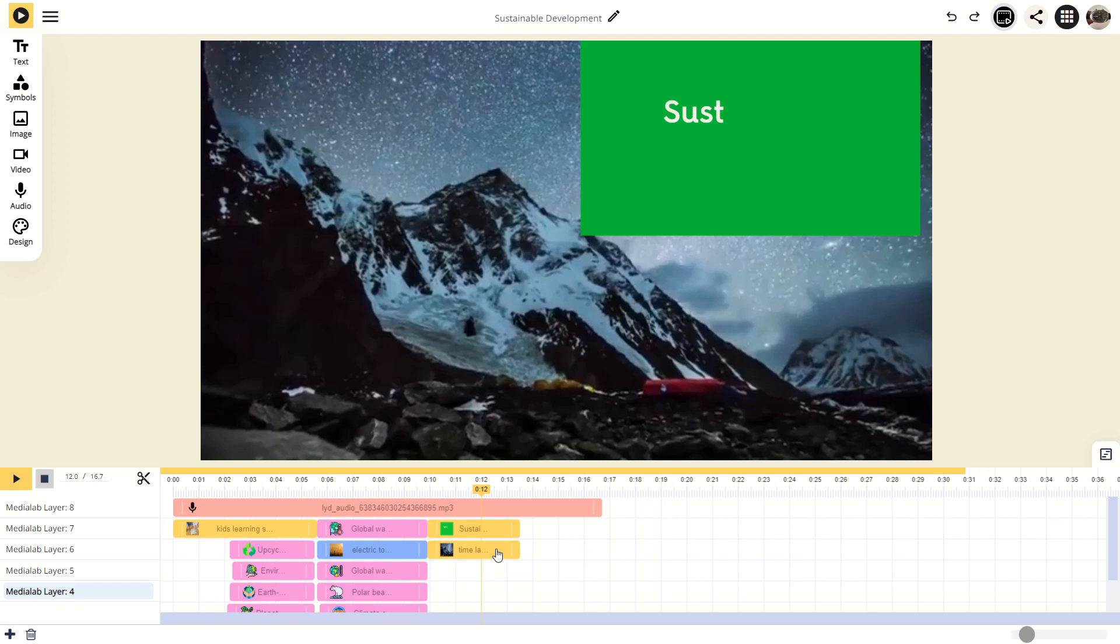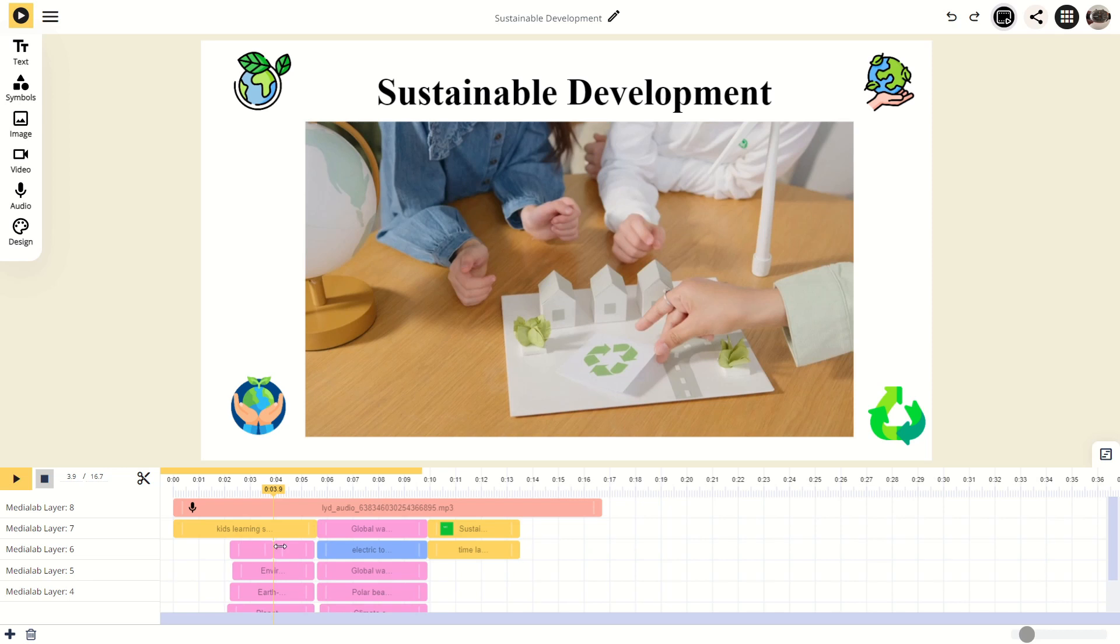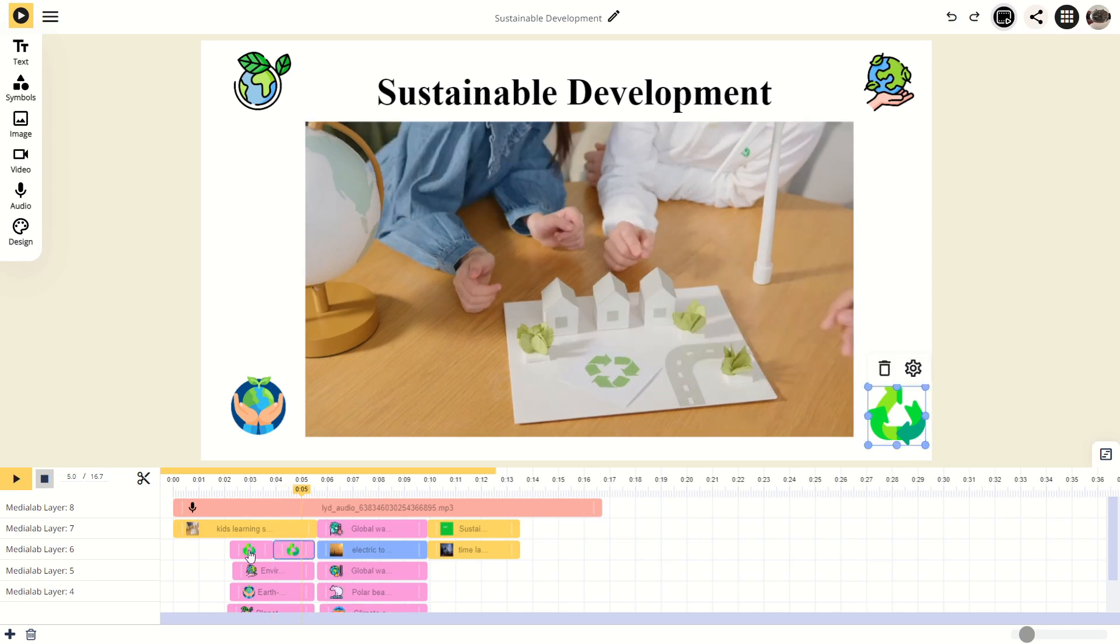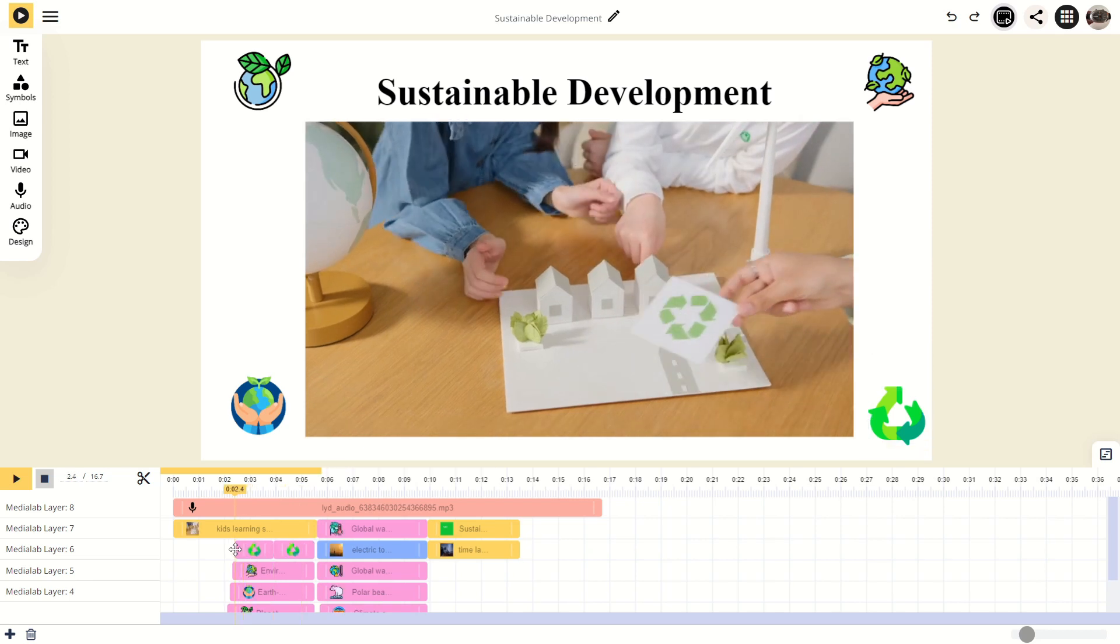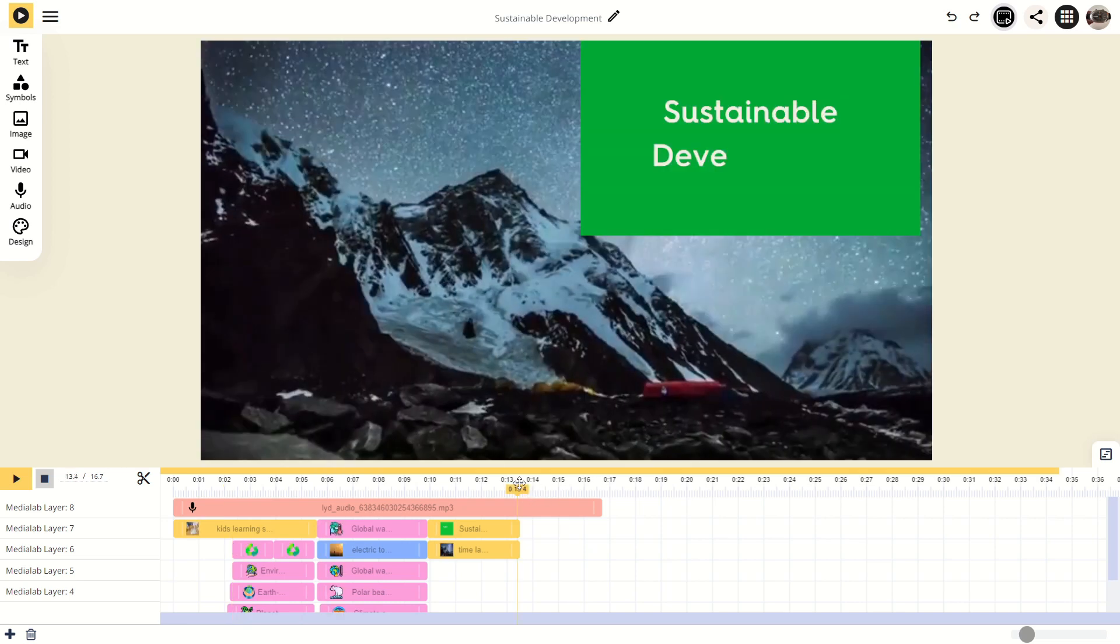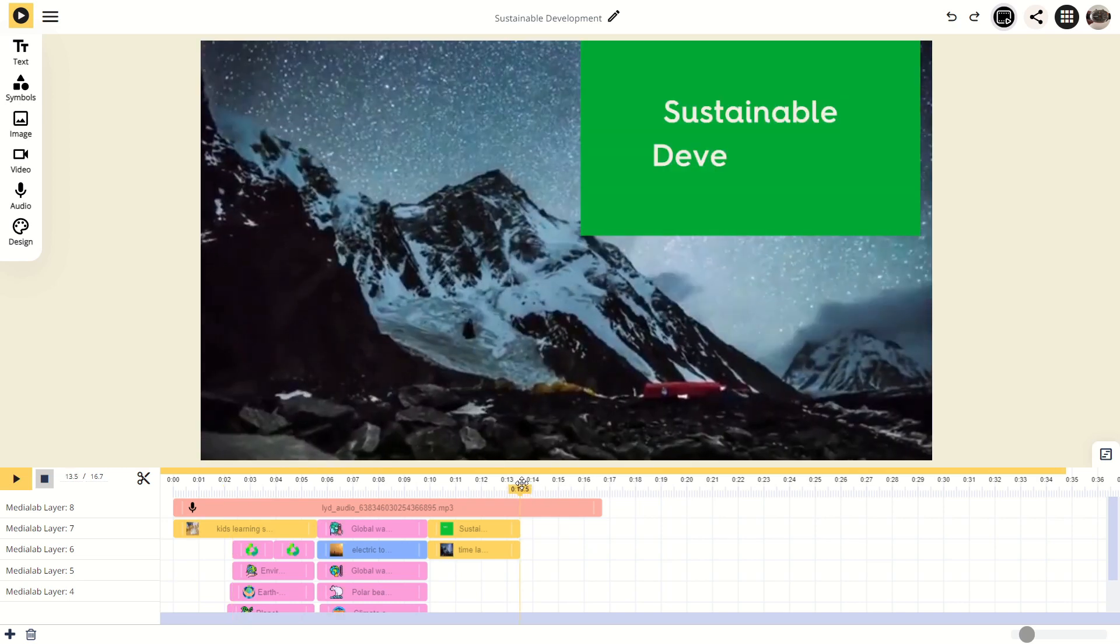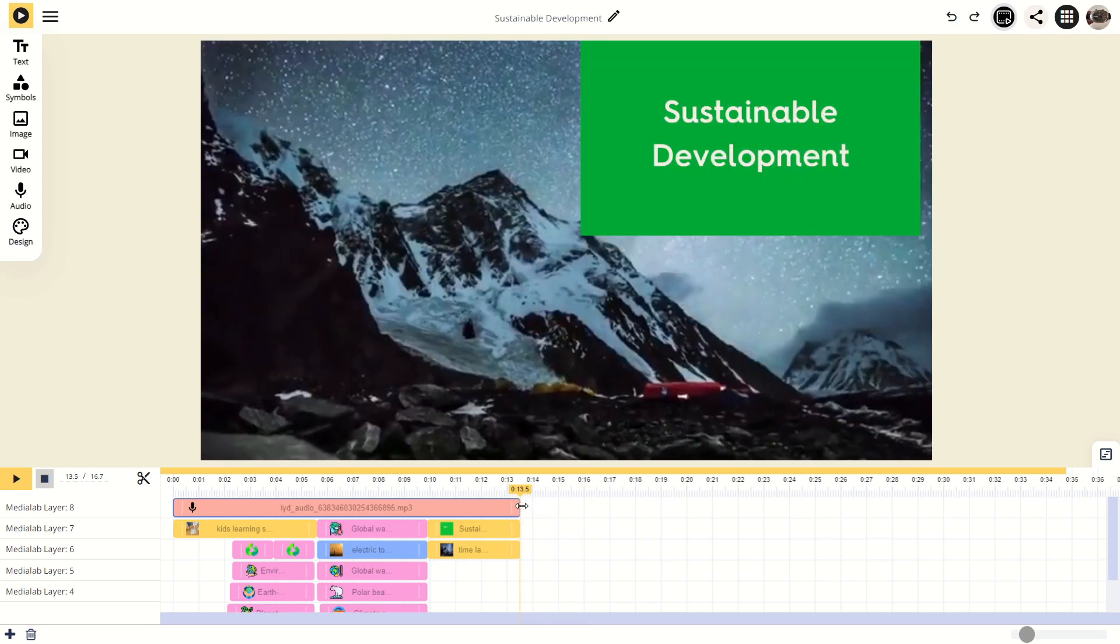Select an element to highlight it in both the timeline and the canvas. Once highlighted, use the scissors tool to split it into two parts. This feature is particularly useful for trimming sections from a video recording. Modify an element's display duration by dragging its start or end lines. This lets you precisely control how long it appears in your video.